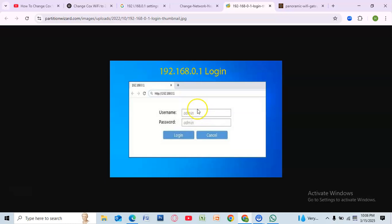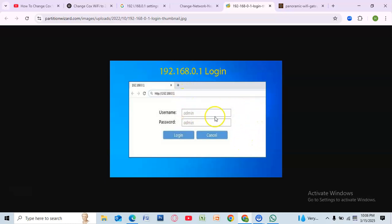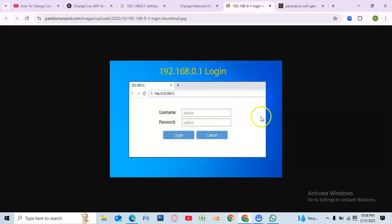Enter your Cox router username and password. If you haven't changed these credentials, the default username is usually admin and the password is password, or can be found on a sticker on your router. After entering your credentials, click login.